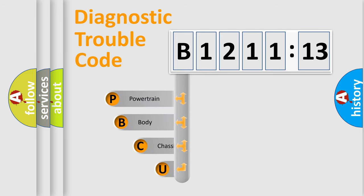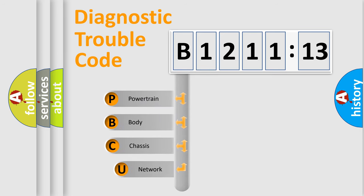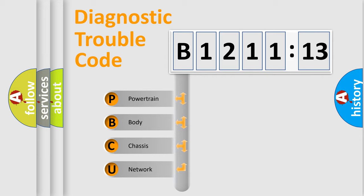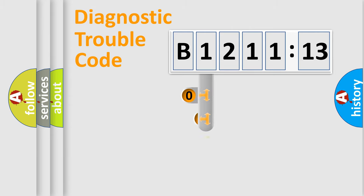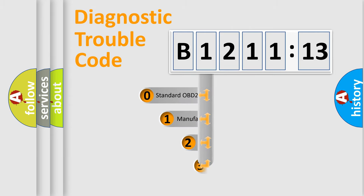First, let's look at the history of diagnostic fault code composition according to the OBD2 protocol, which is unified for all automakers since 2000. We divide the electric system of automobile into four basic units: powertrain, body, chassis, and network.